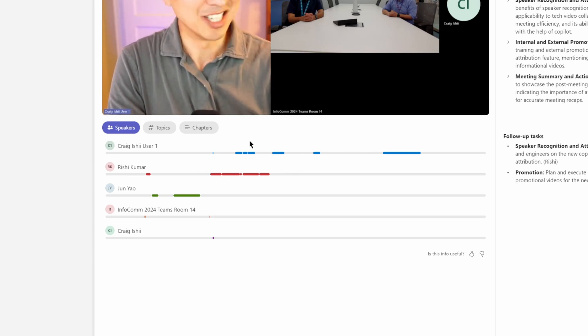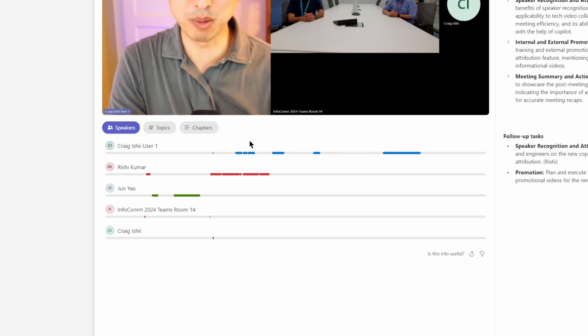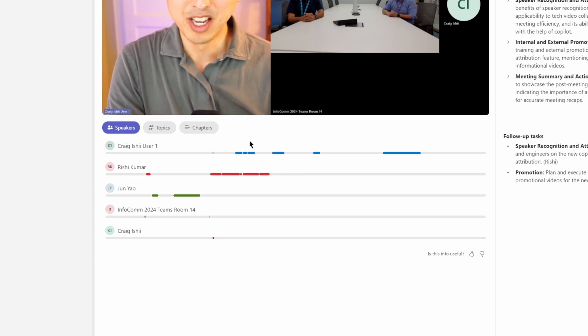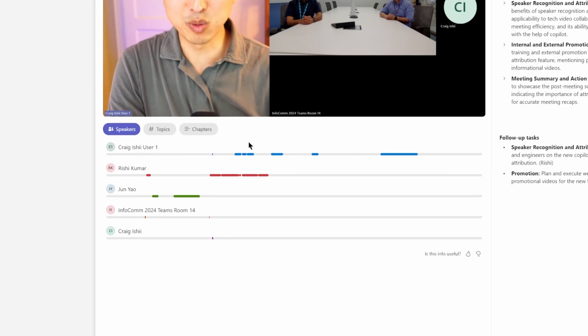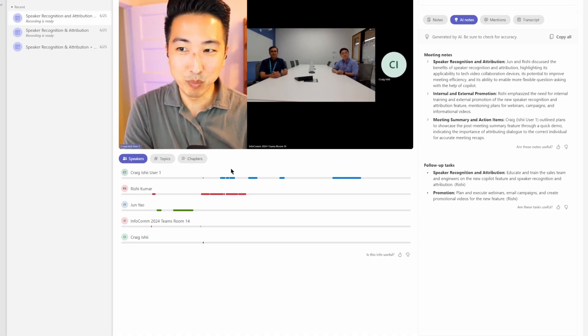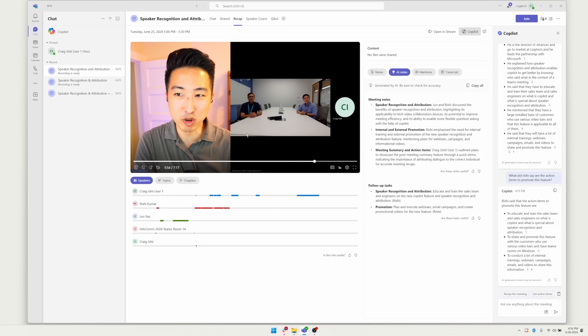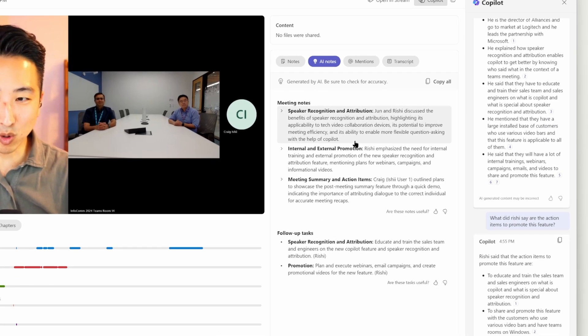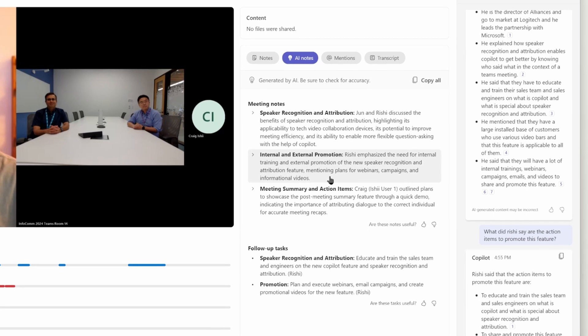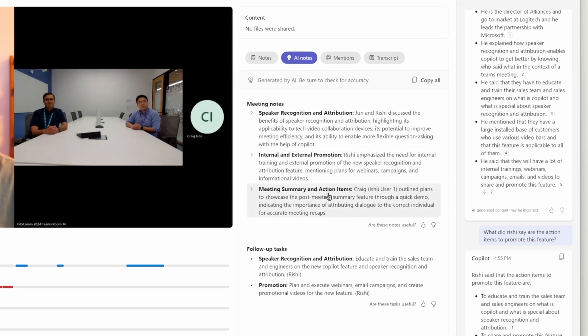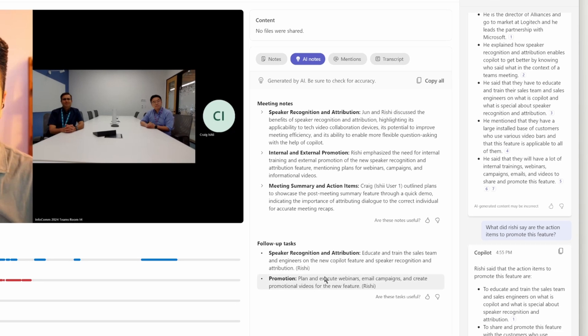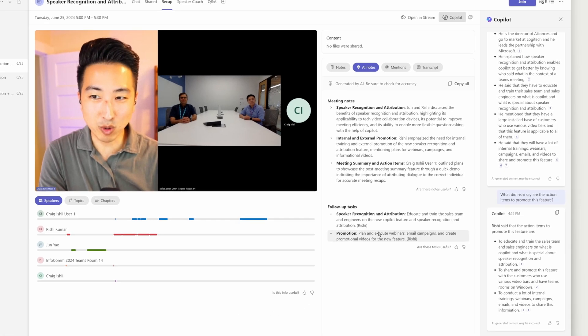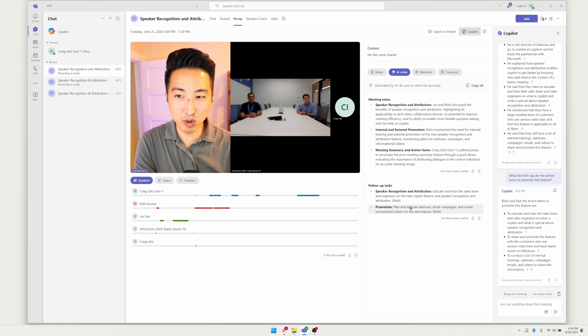This is particularly helpful if we're trying to review what one specific individual was saying during the meeting. And then to the right, we've got a couple paragraphs here summarizing the meeting. And then below those, we've also got follow-up tasks. So this is just going to help us to understand who's committed to what tasks. And so this is just a quick 101 of what we're getting with a Teams Premium license.